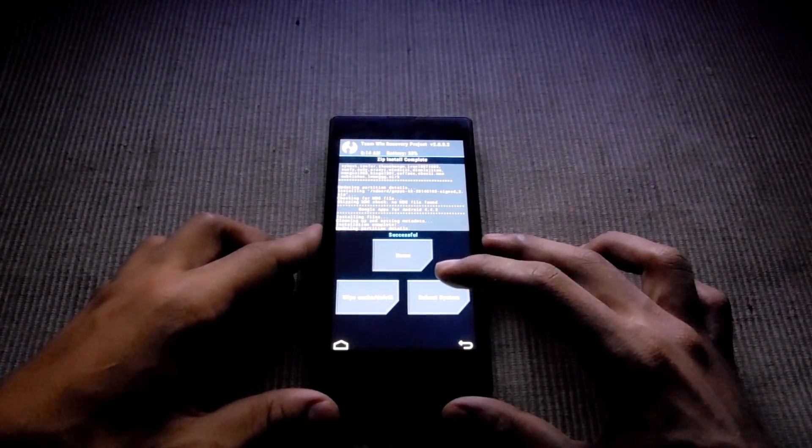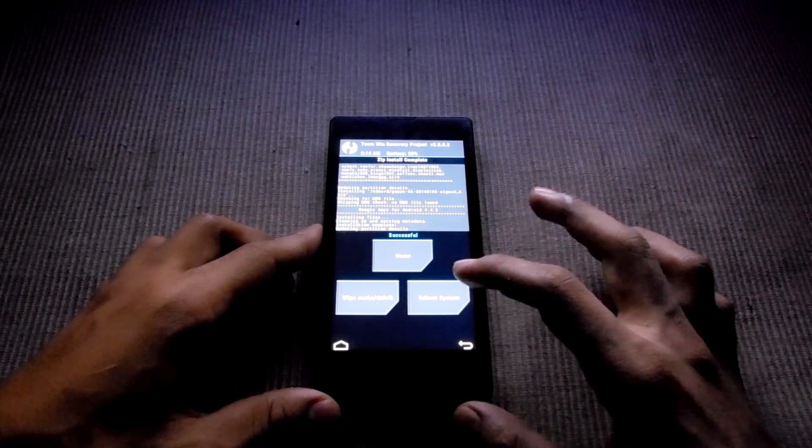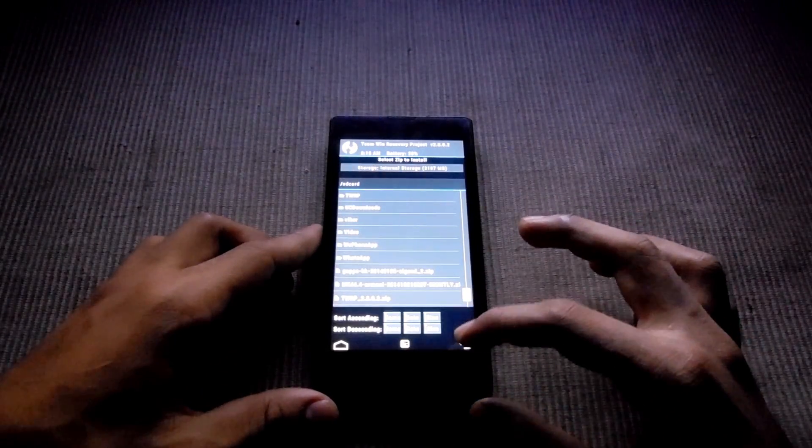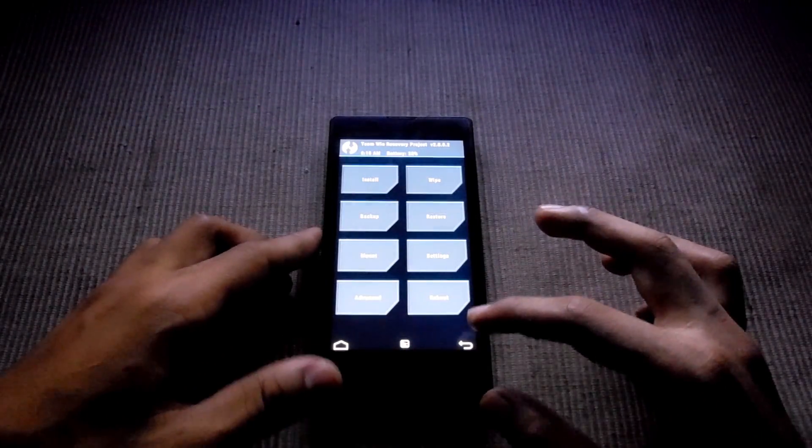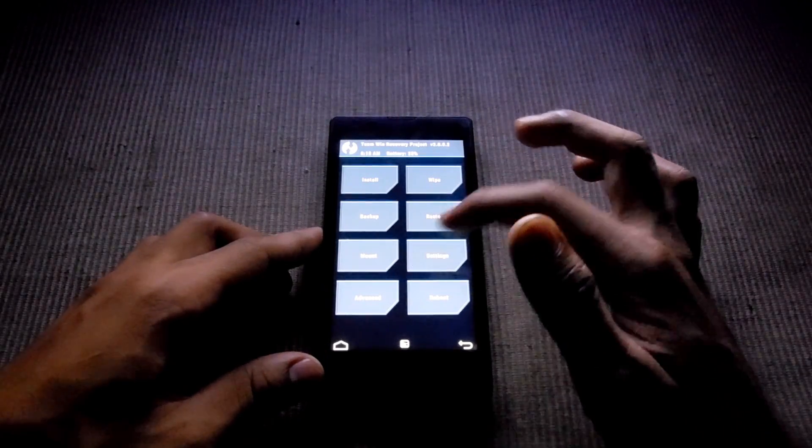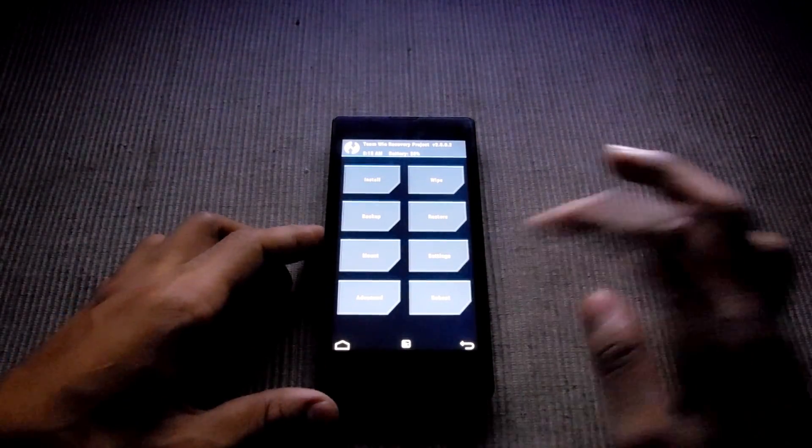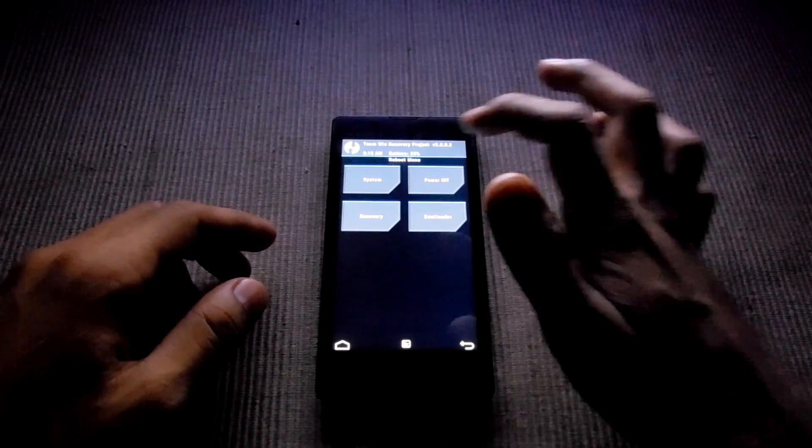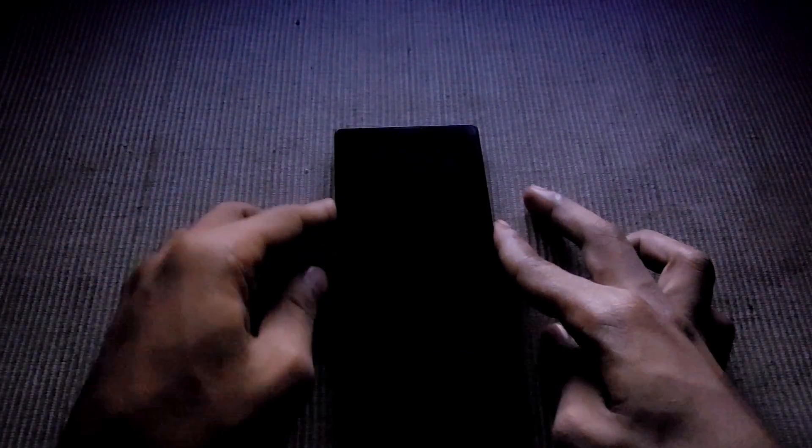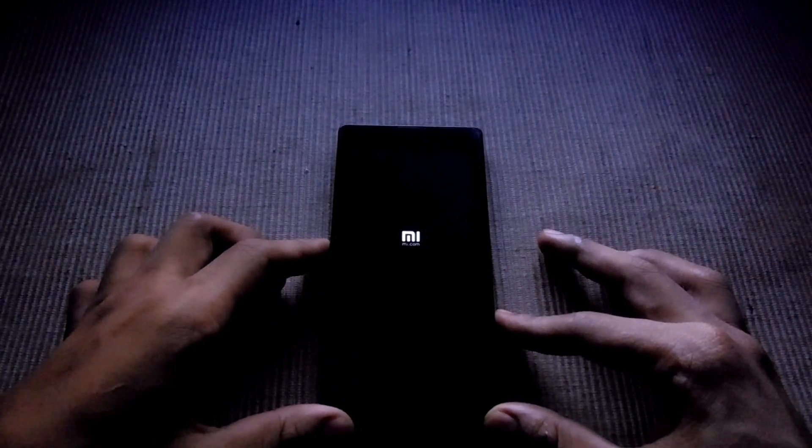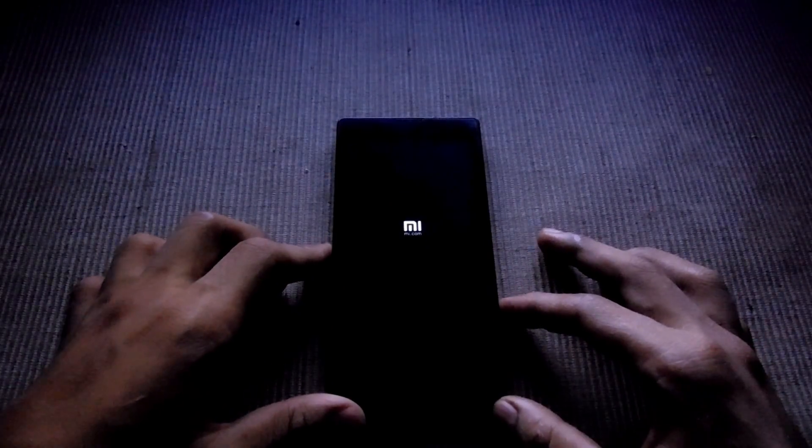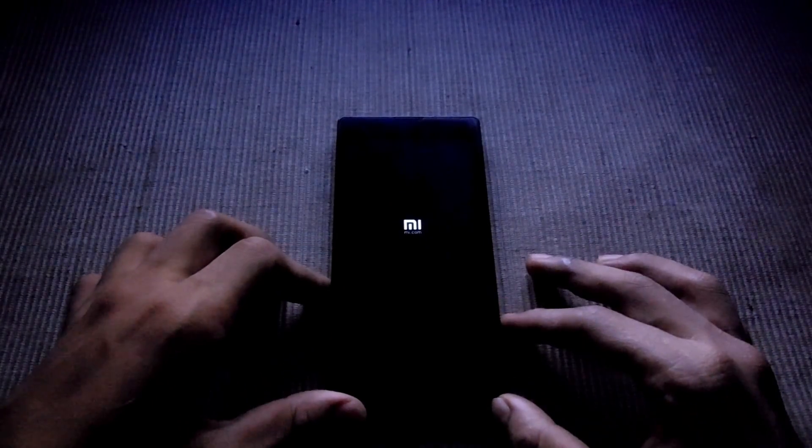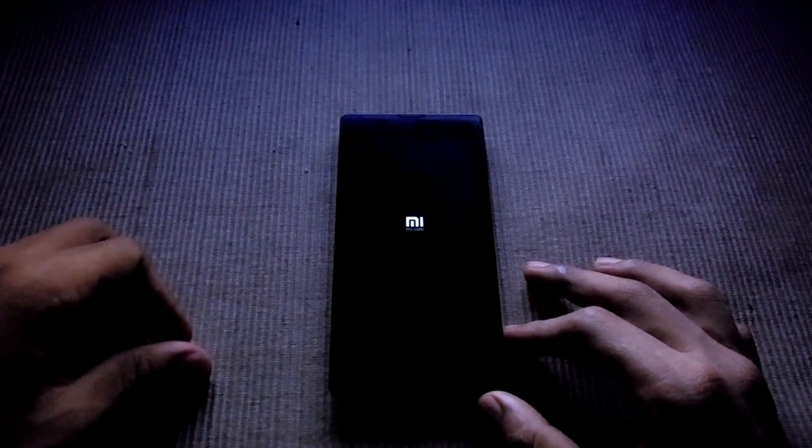Now you have to reboot. Now reboot to system. It's going to take longer than five minutes, so be patient.